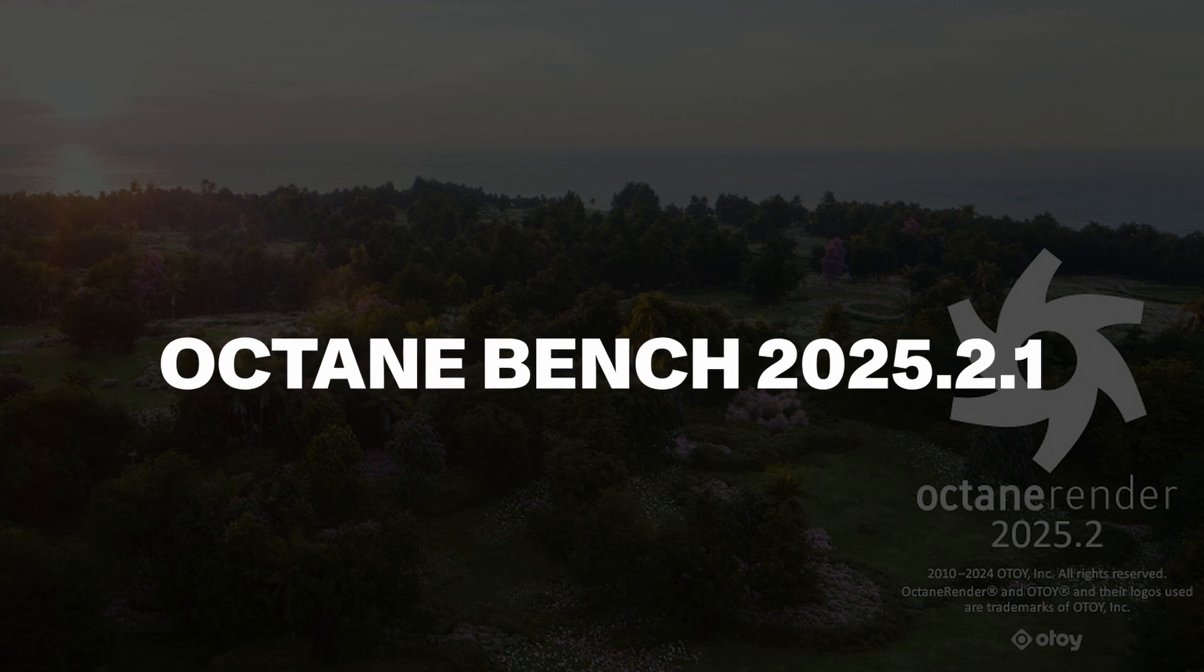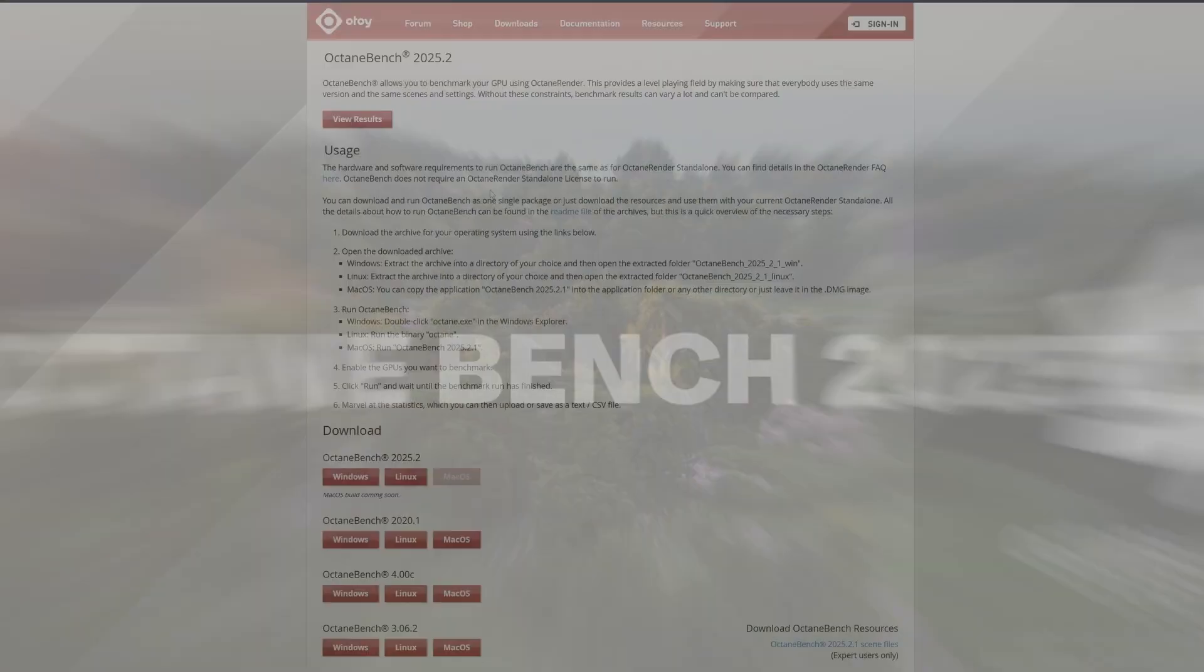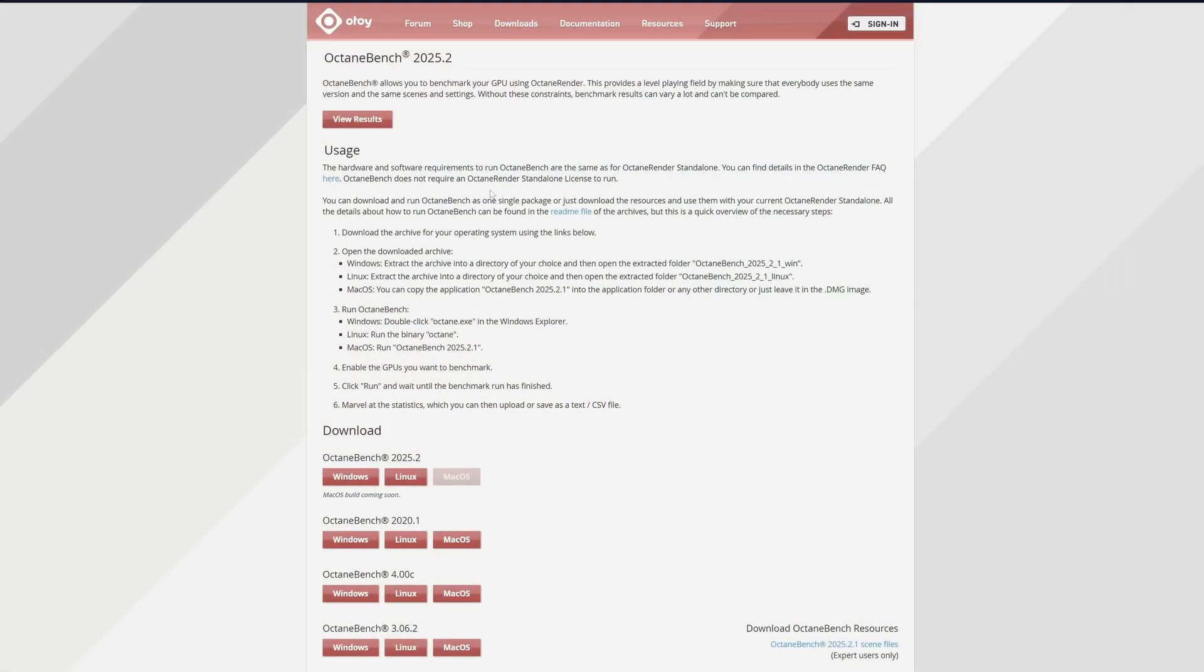Octane Bench 2025 is now available. Whether you're new to Octane or just joining the render network, here's how you quickly get your Octane Bench score, a simple way to estimate rendering costs for your system.